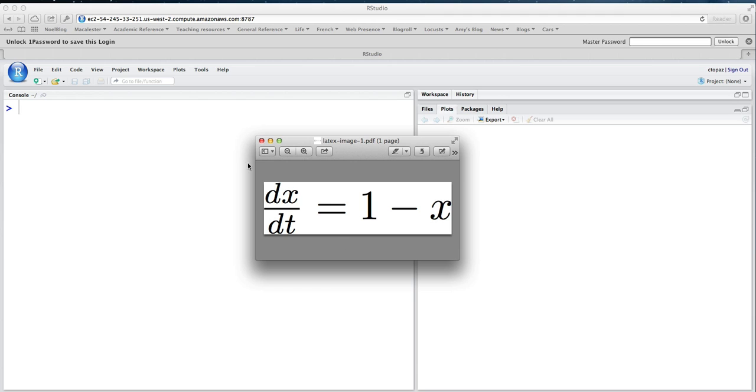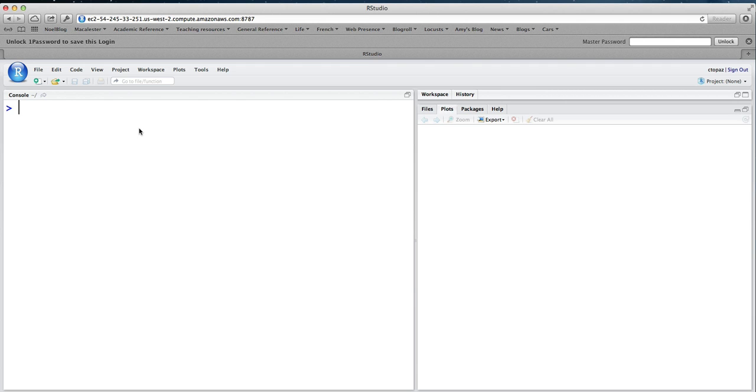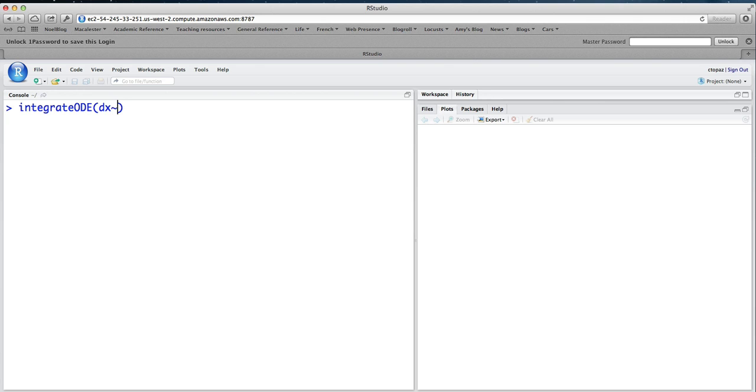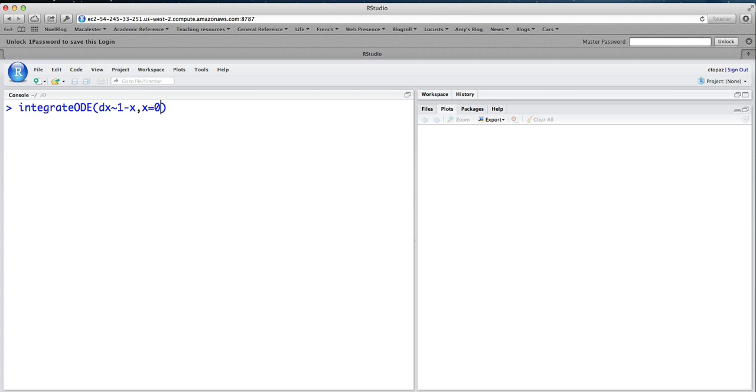And so what we're going to do is come over here in R, and we're going to use the command integrateODE. That's our primary command. And inside, we type dx. That's going to be our shorthand for dx/dt. That's like the left-hand side of the equation. Then a tilde, and then the right-hand side of the equation, which is 1 minus x. Now we need to give some additional information. We need to give an initial condition. What's the original, the starting value of x? So I'll choose x equals 0.